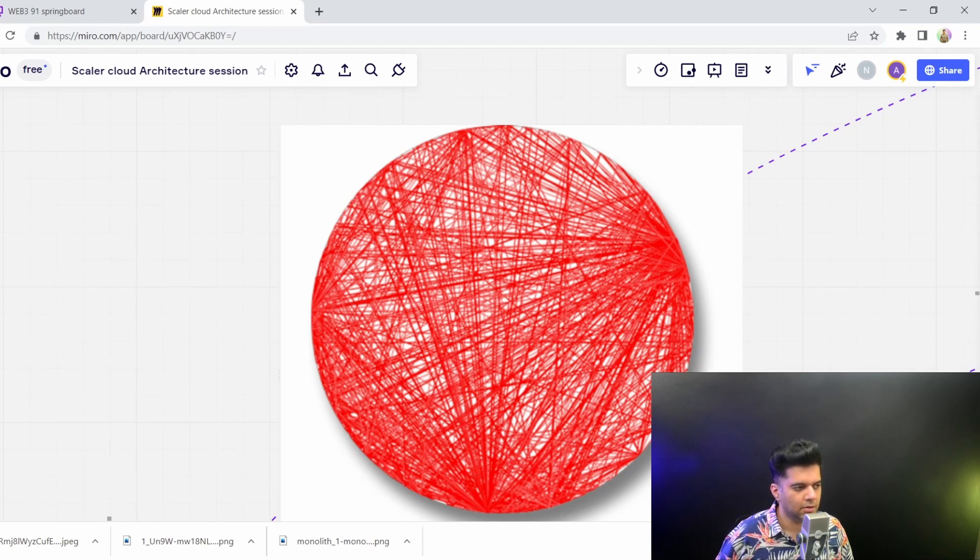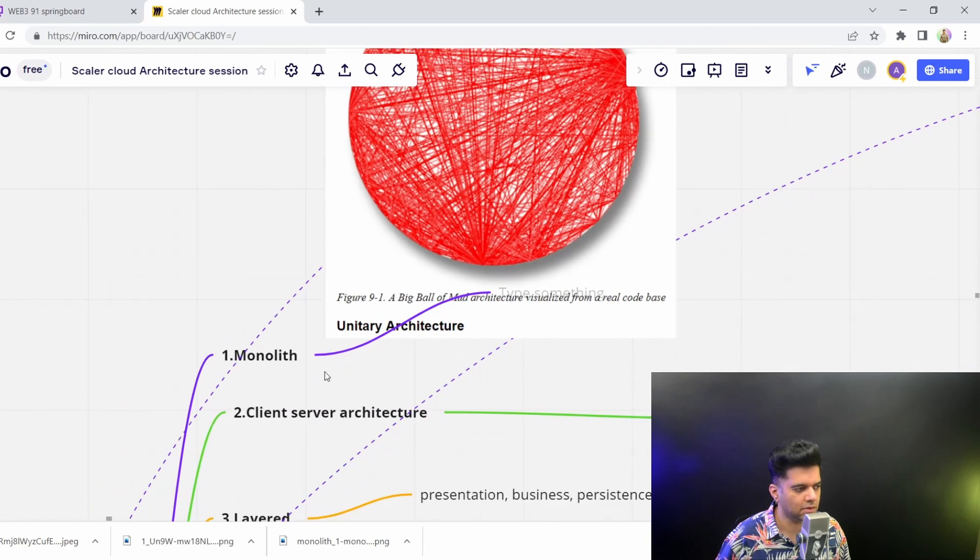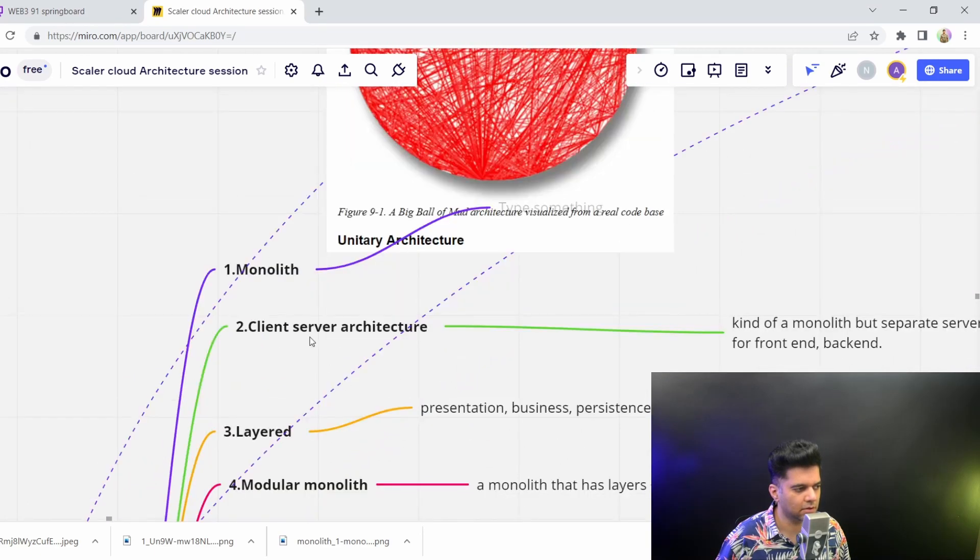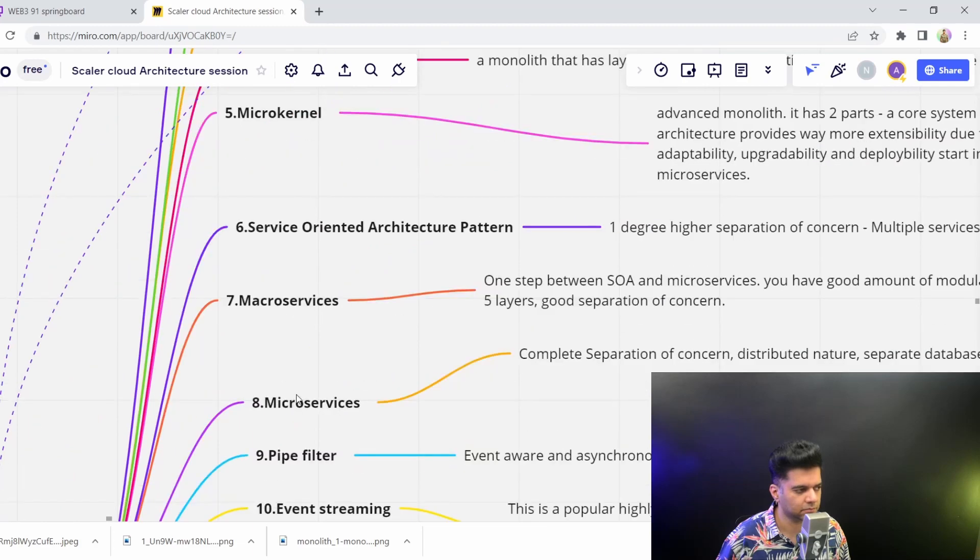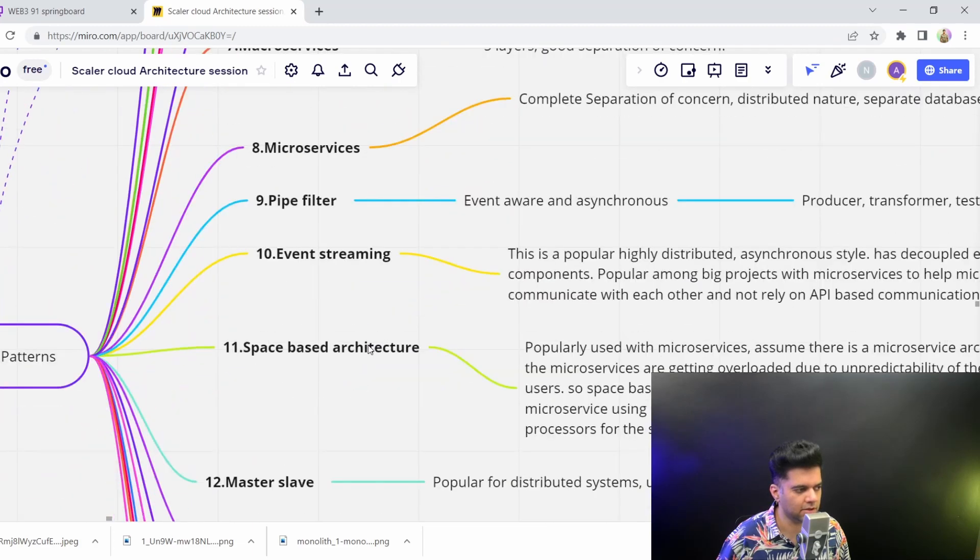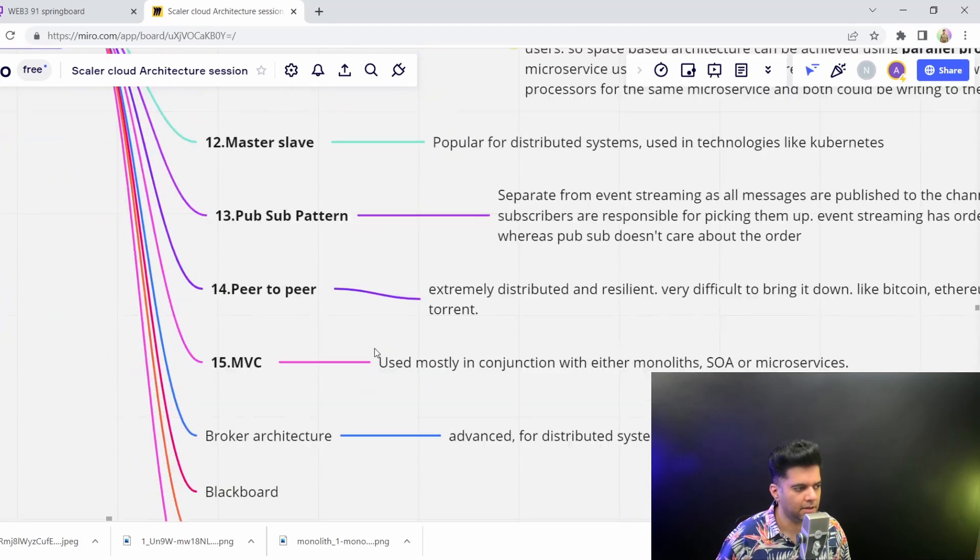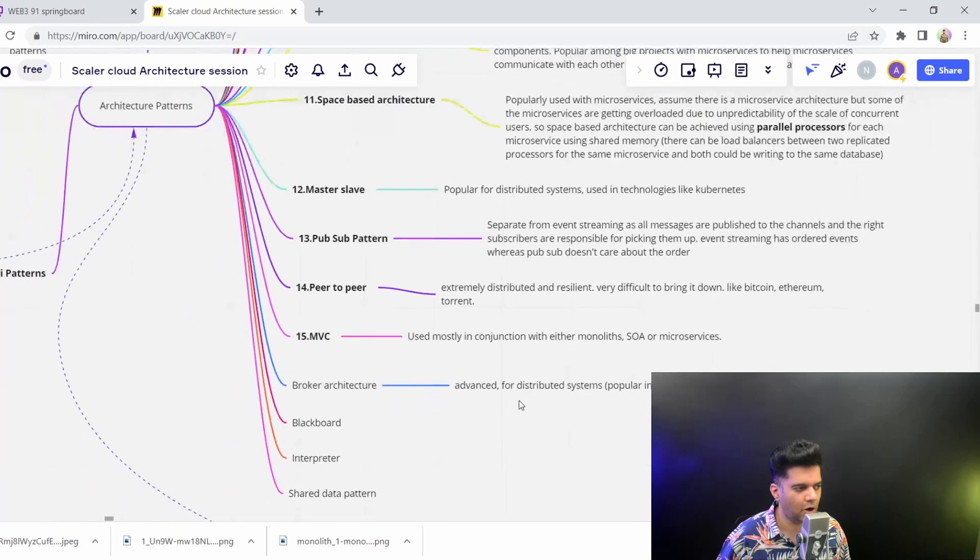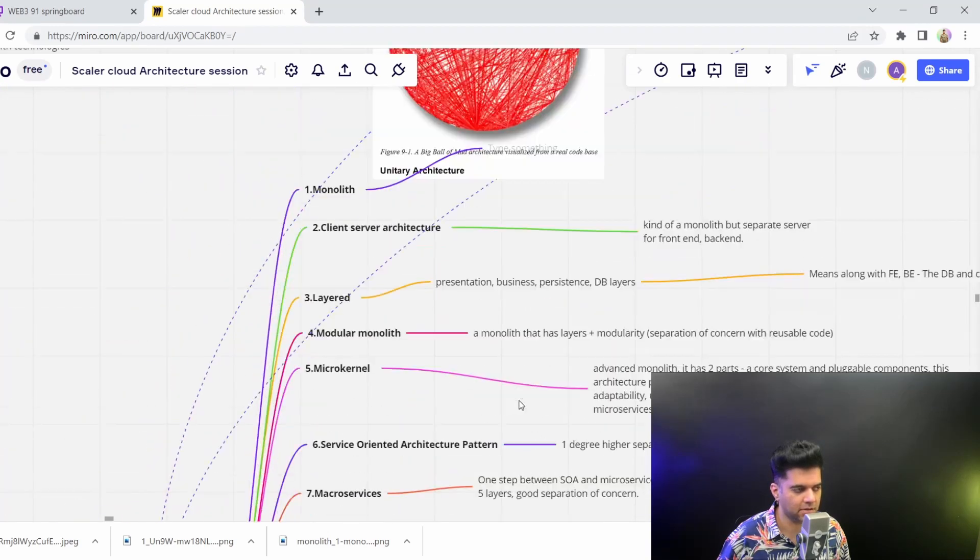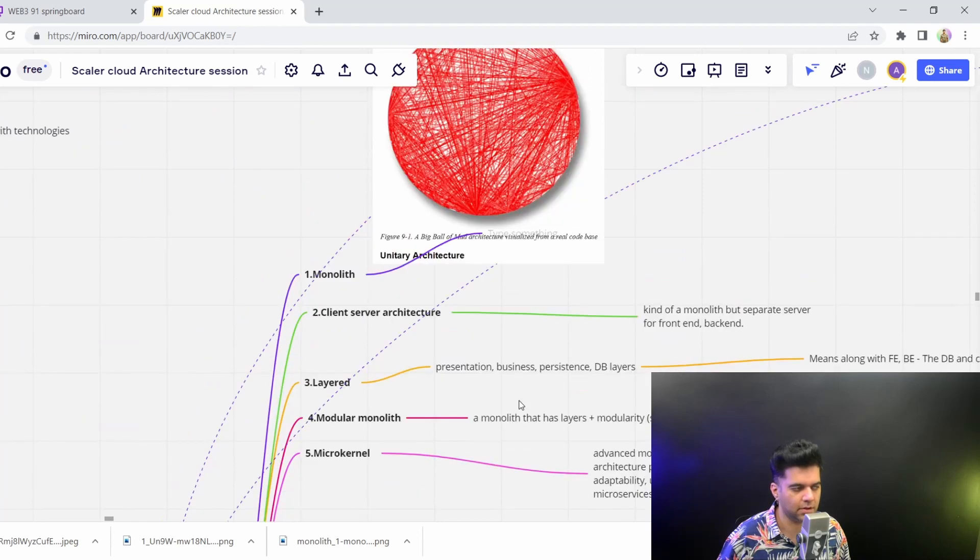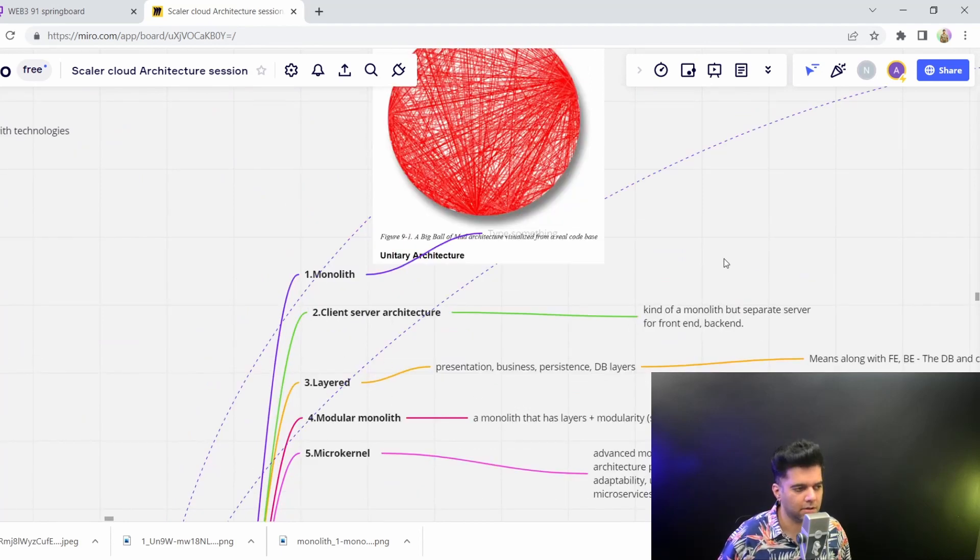So I hope this was a clear introduction to monoliths. And slowly we'll start moving towards all the other architectures one by one to the point of microservices and we'll go a little further as well. But these are the most common and the most important architecture patterns. There could be many more, have not covered them here. But these are the most common ones that you'll come across and then you'll probably implement in your projects.